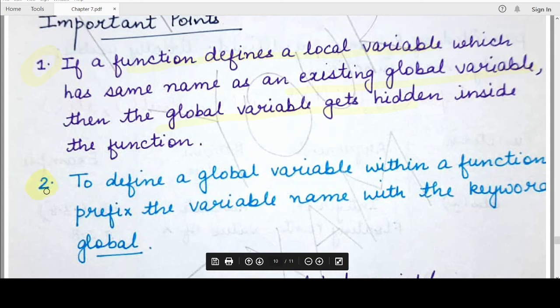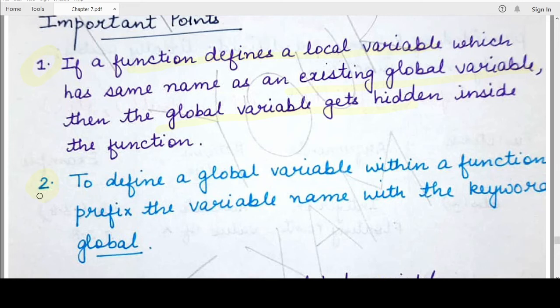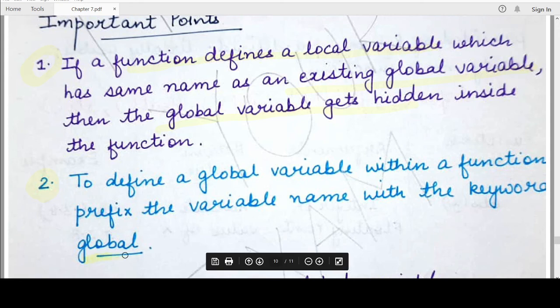The second important point is that there might be situations when you want to define a global variable inside a function. As we have seen, variables present outside all functions are global. But an exception to this rule is that if you want to define a variable as global inside a function, you can do that by explicitly writing the global keyword before the name of that variable inside the function.